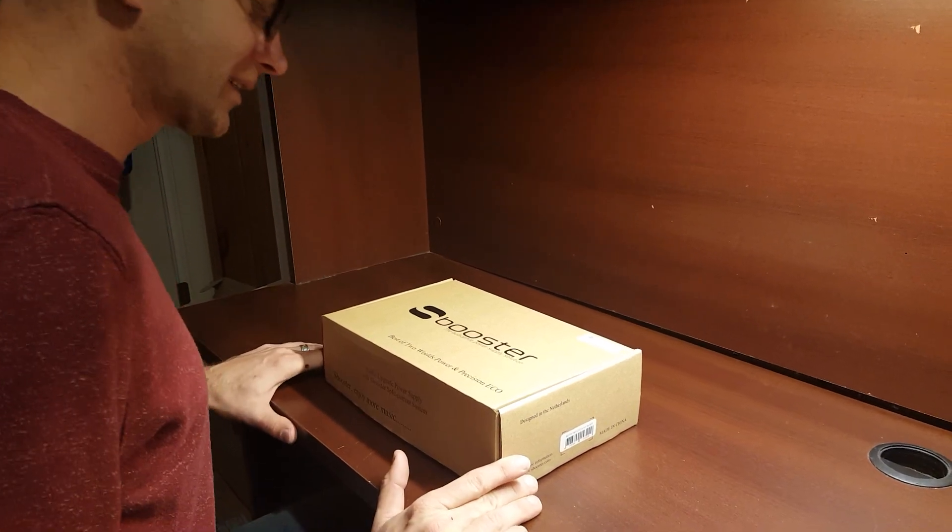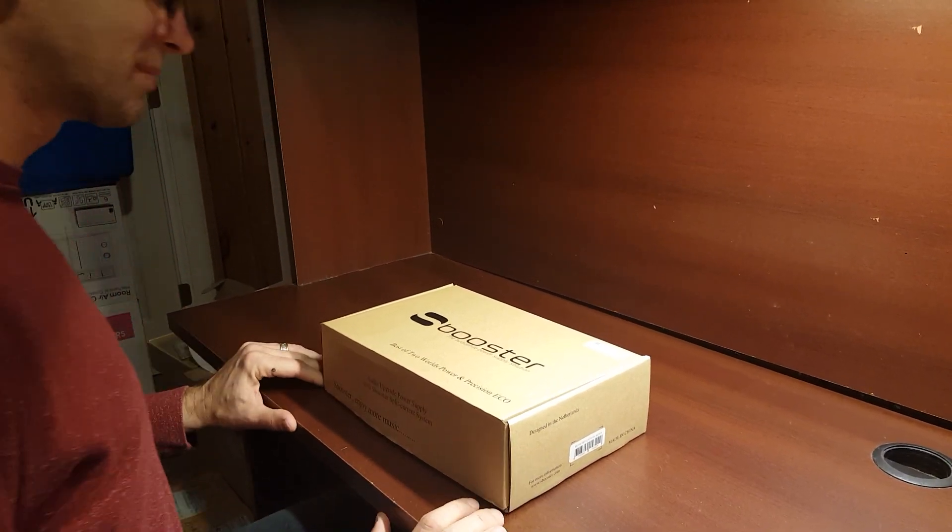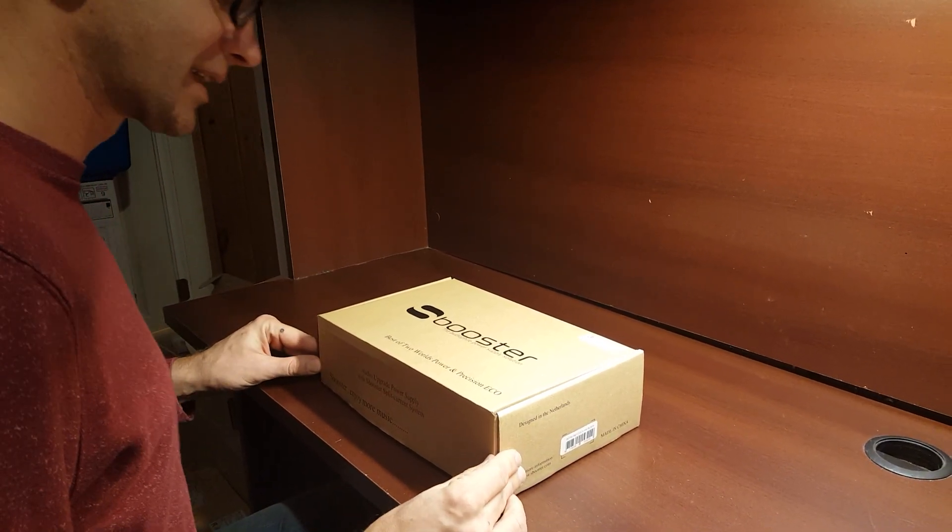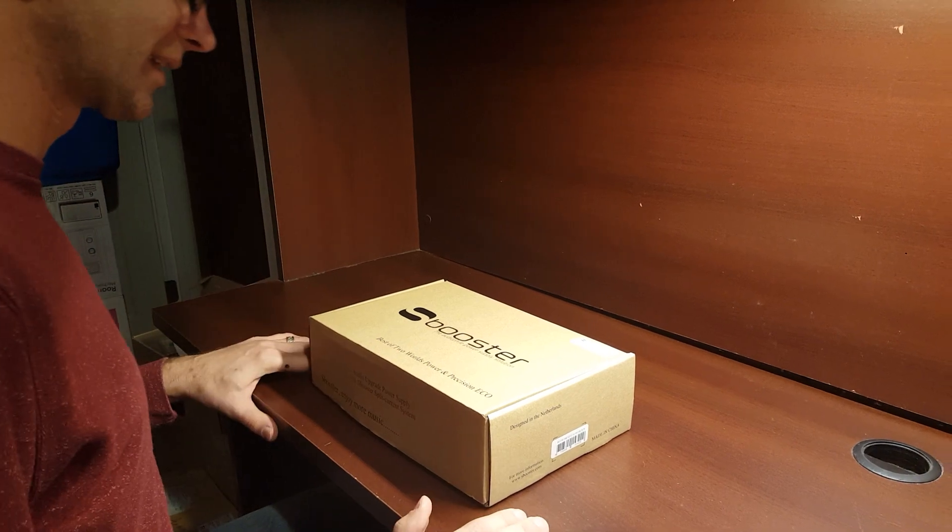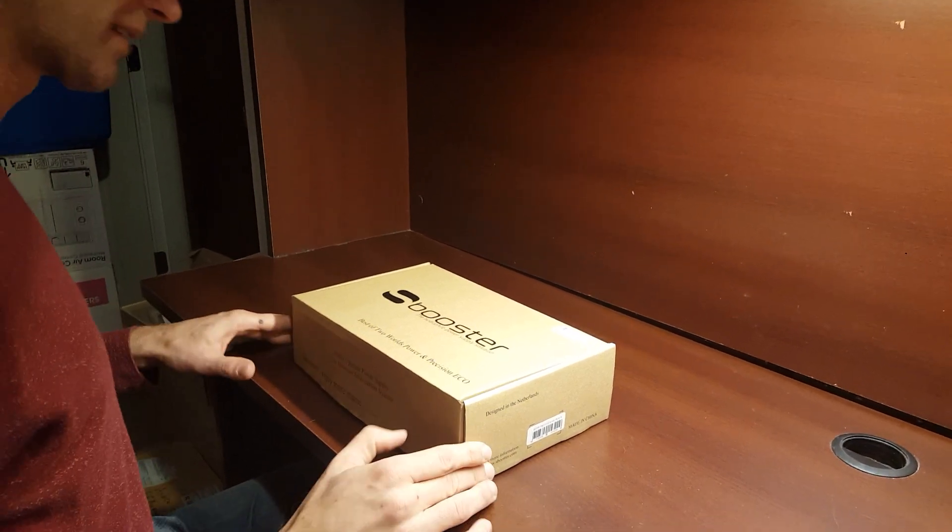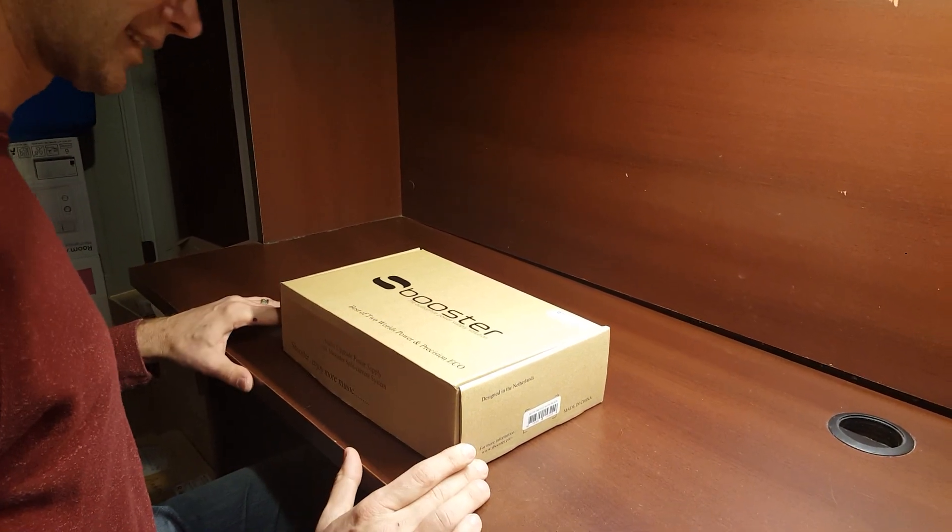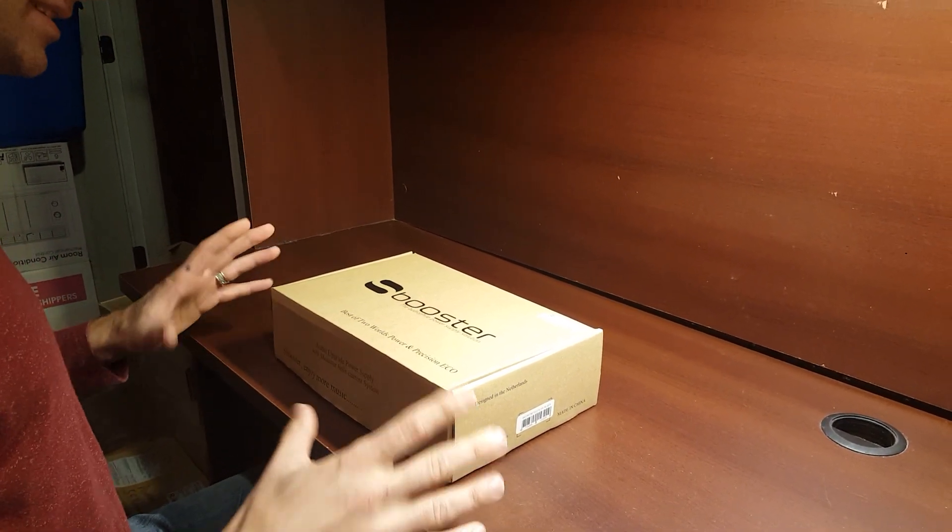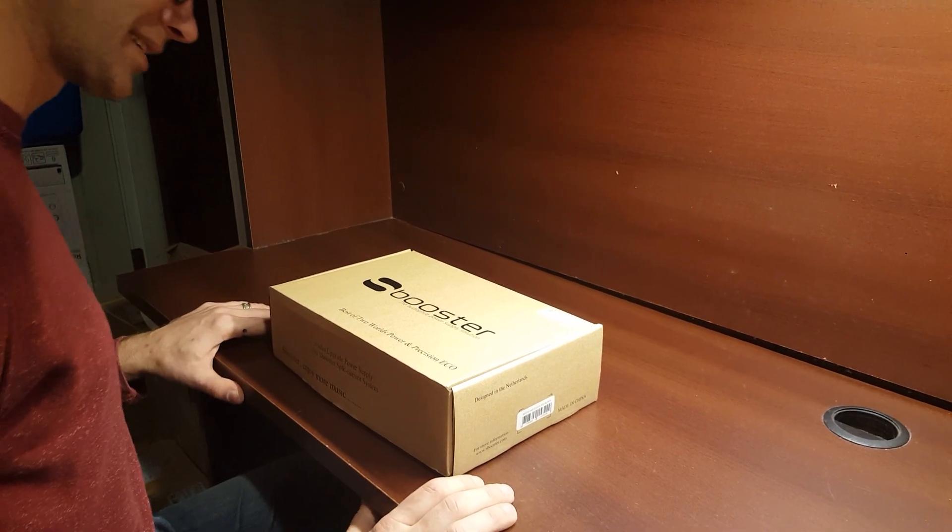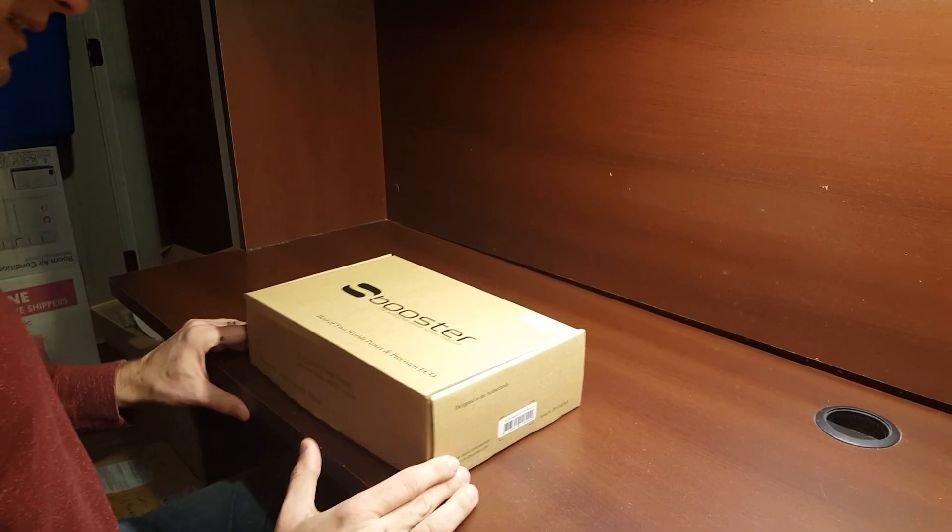Hi everybody. Today we have our new S-Booster power supply. We sold a lot of these in bundles over the Black Friday weekend, so I wanted to do a little unboxing here and tell you guys a little bit about it.